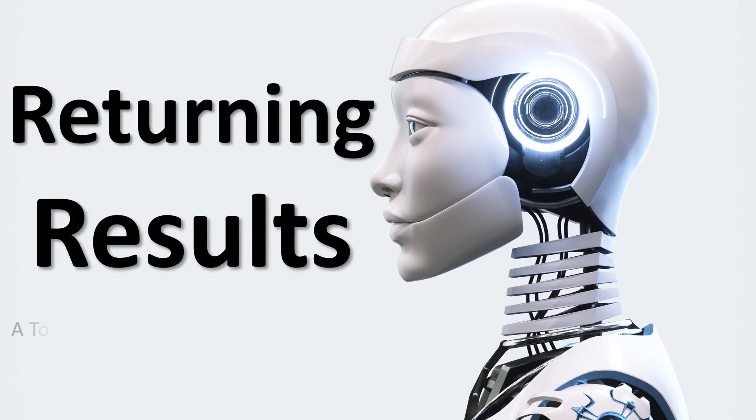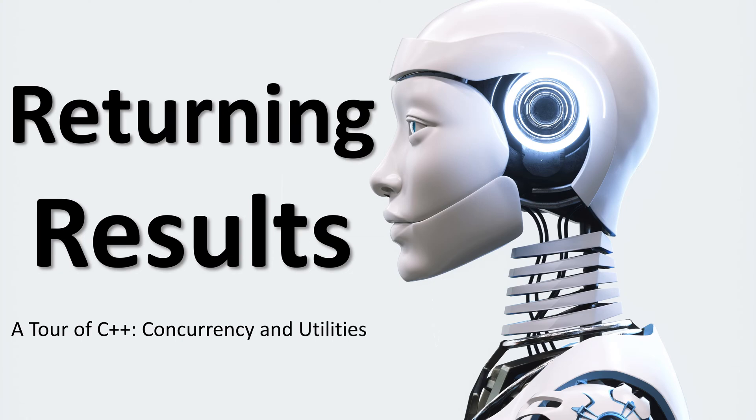Returning results. A tour of C++ concurrency and utilities.